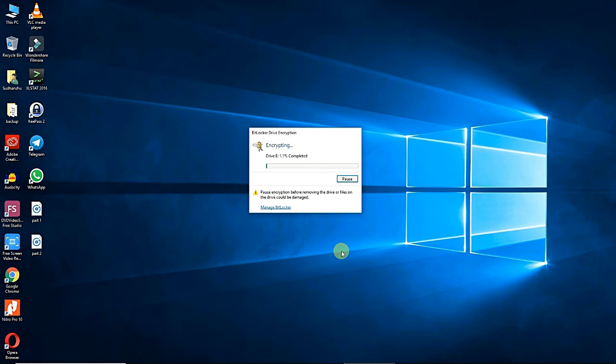During the encryption process, you'll see a standard progress monitor that will keep you apprised of the operation. Do not remove the USB pen drive until the encryption process is complete.